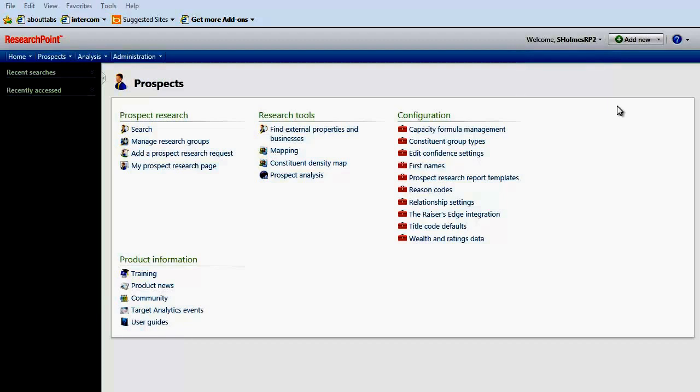You can now also easily add new groups, households, individuals, and organizations to your database.